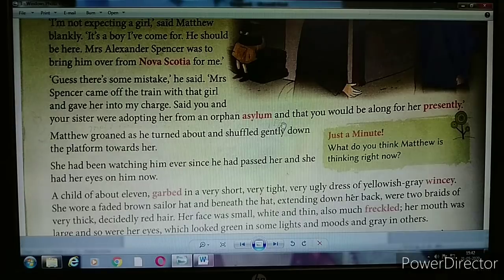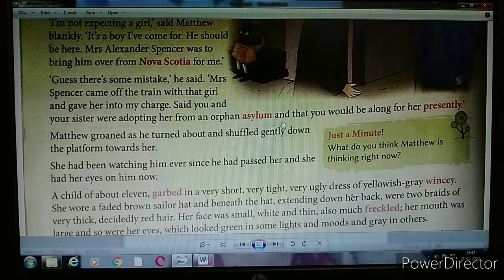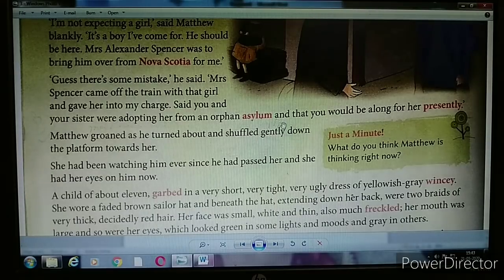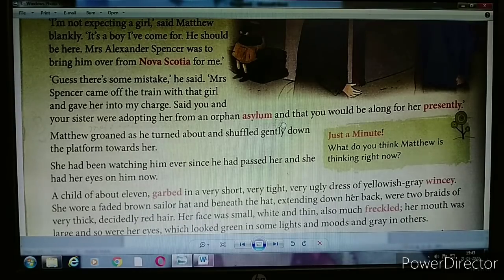Matthew groaned — making a deep sound of despair — as he turned and shuffled gently down the platform towards her. The girl had been watching him ever since he passed her and had her eyes on him now. She had been observing Matthew the whole time from where she sat at the end of the platform.